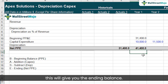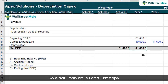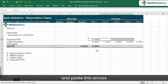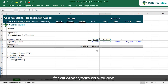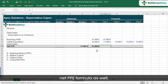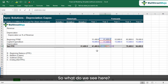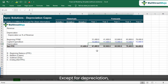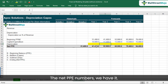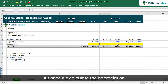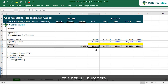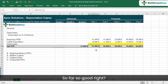The formula will be beginning balance plus CAPEX minus depreciation, which gives the ending balance. I can copy and paste this across all other years as well, along with the net PPE formula. Except for depreciation, we now have all the numbers. Once we calculate depreciation, the net PPE numbers will get automatically adjusted.